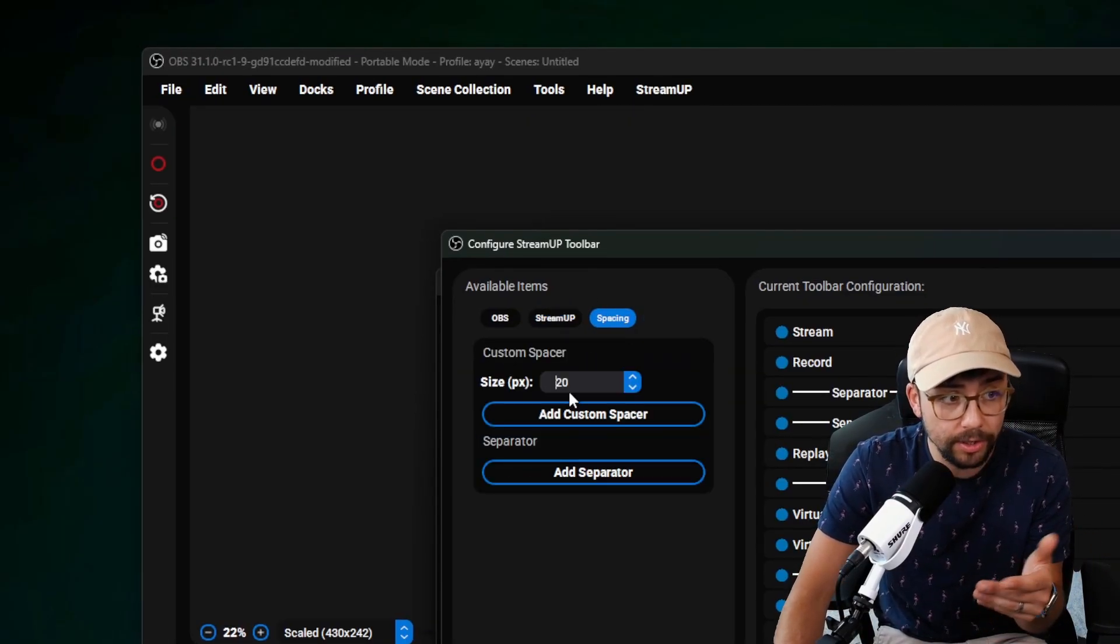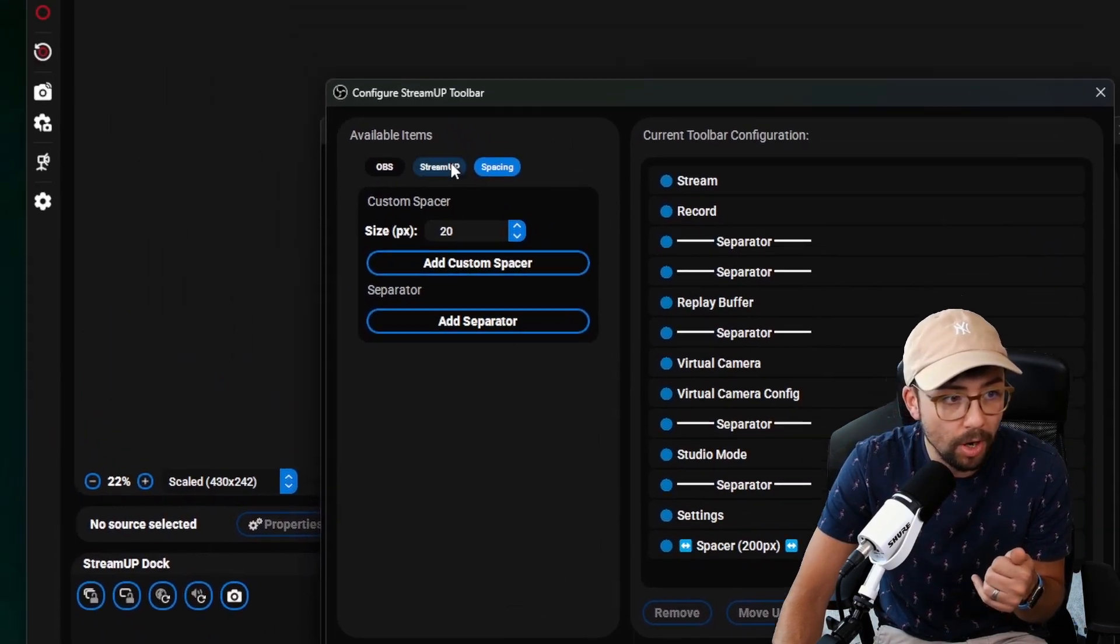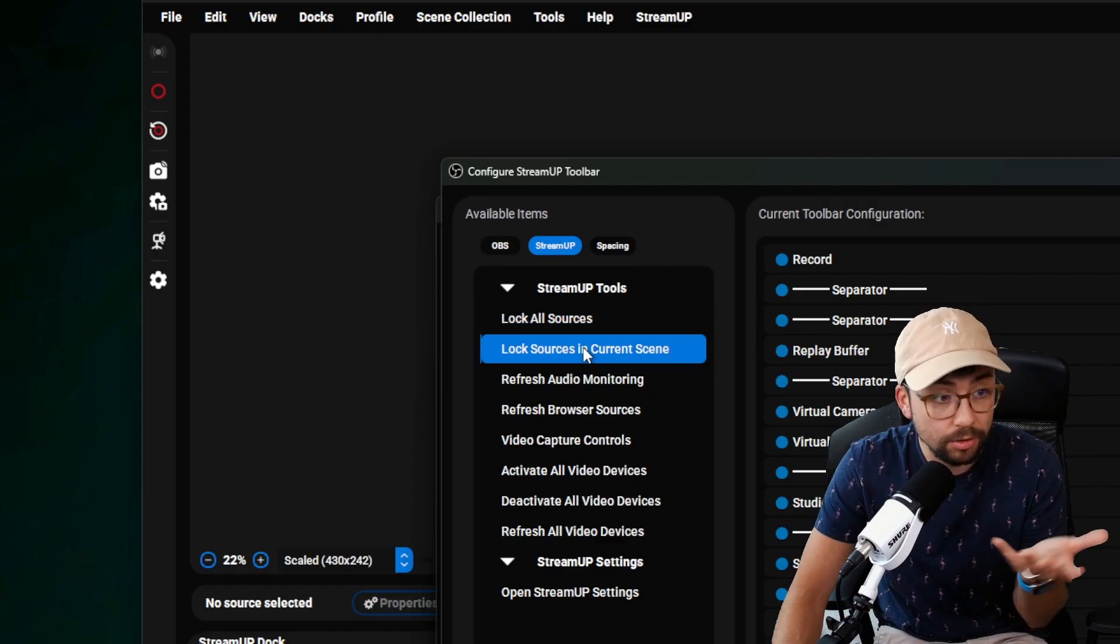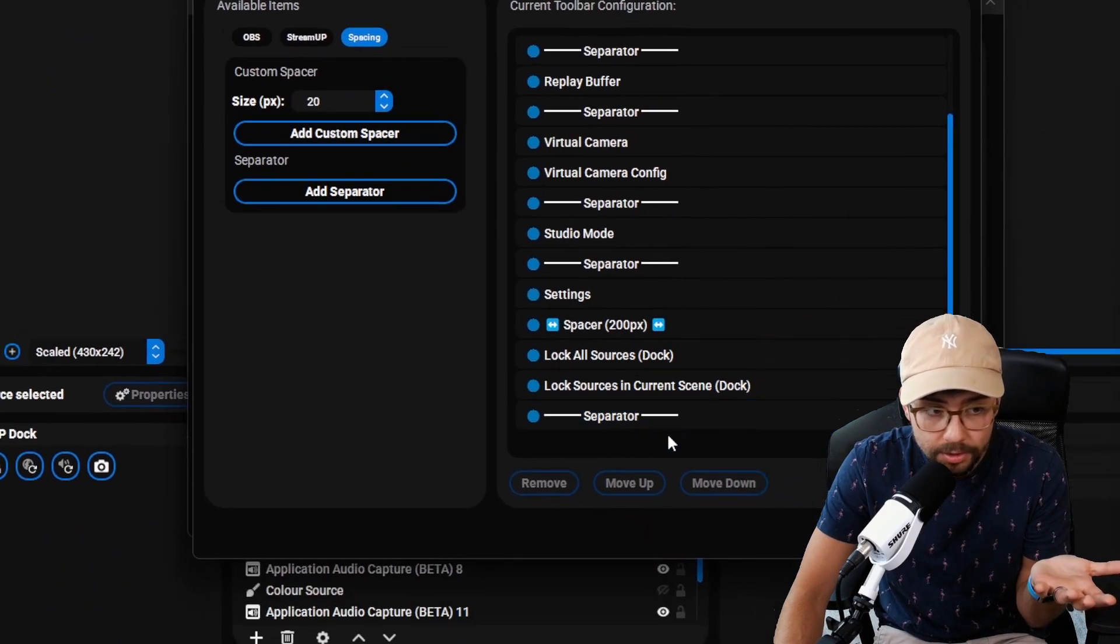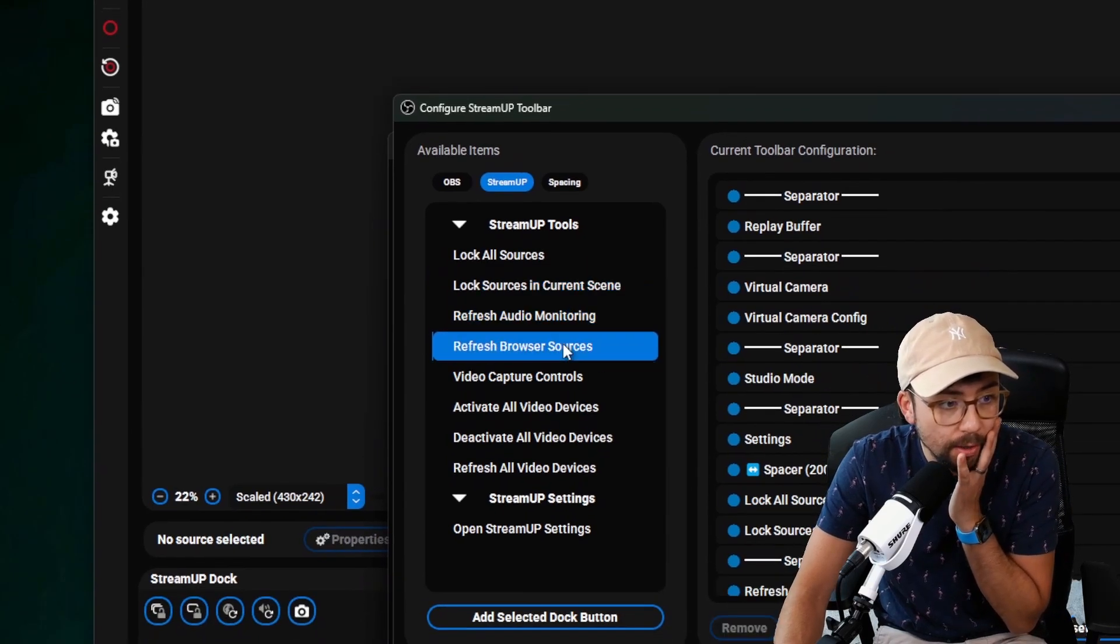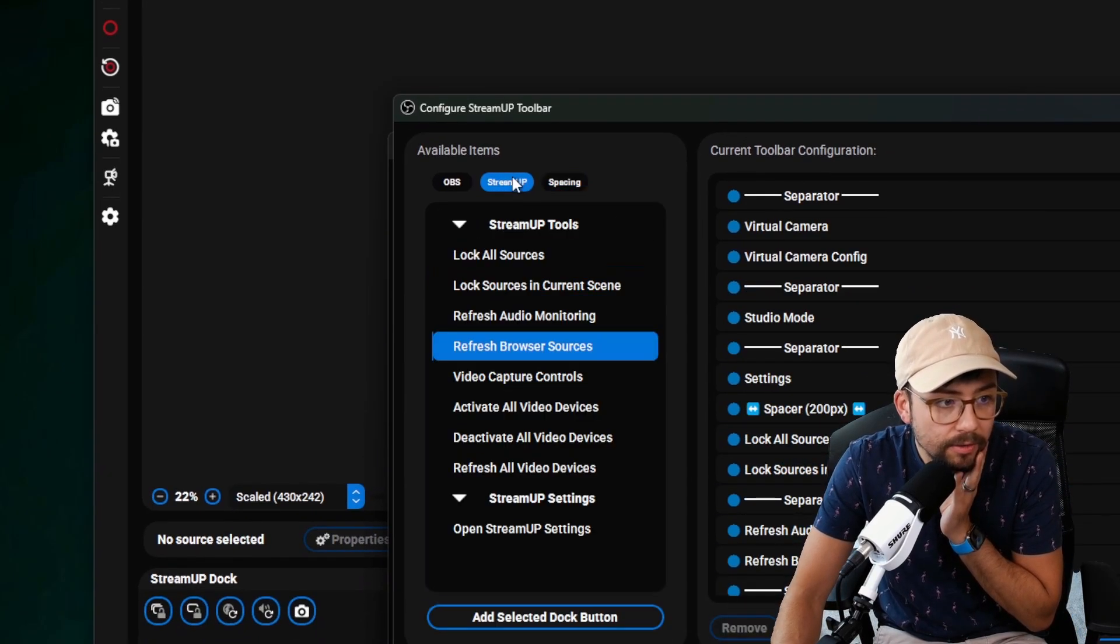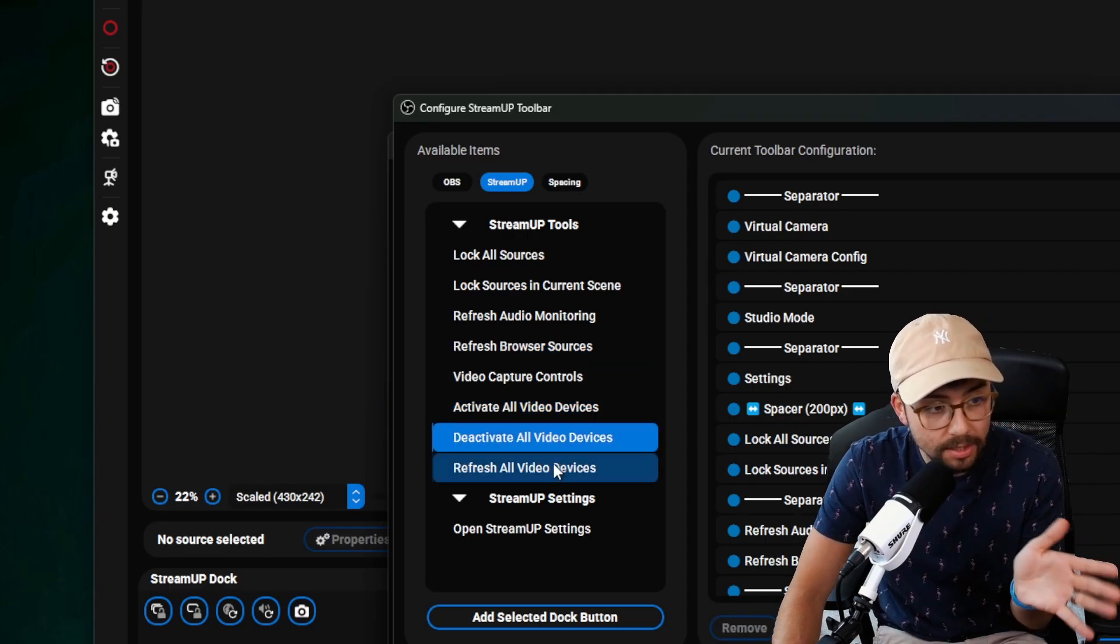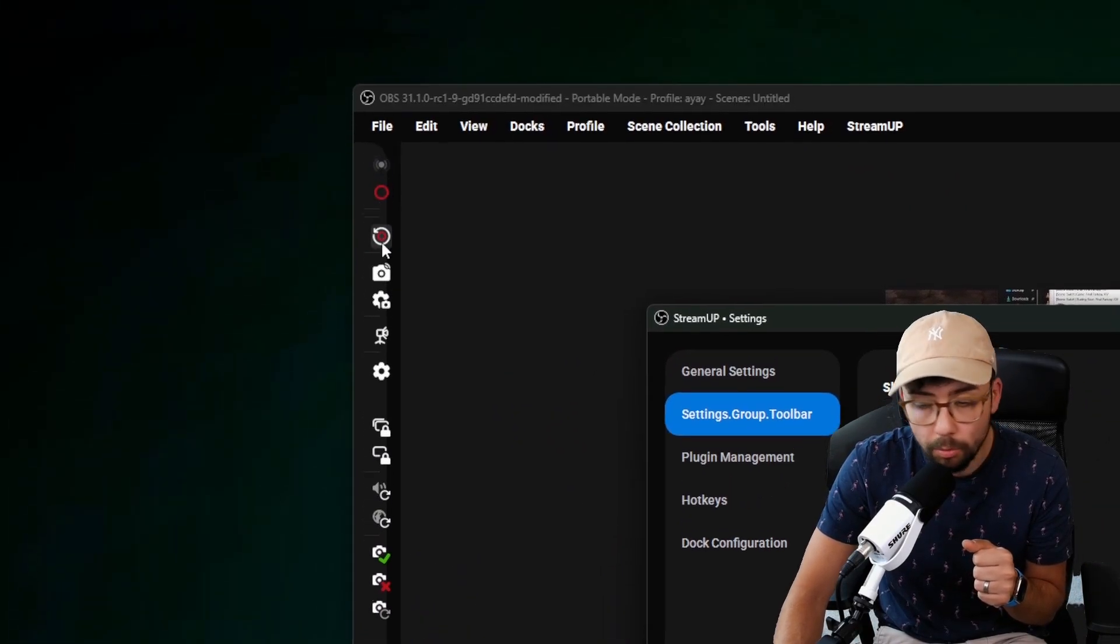So what I can do is I'll say add 200 pixel spacer. That'll go at the bottom. And I'll add the lock sources, lock sources in current scene. I'll tell you what, we'll add a separator. So now we've got a separator in between them. We'll go refresh audio, refresh browser sources. And we'll add spacing again, another one. And we'll add activate all video capture devices, deactivate them all, and refresh them all. Press save. And now we've got this bar.